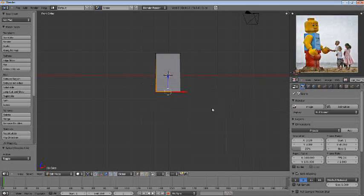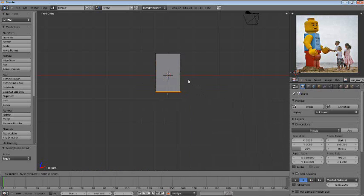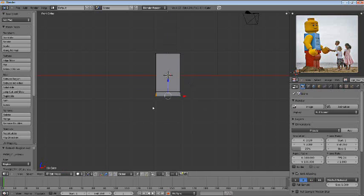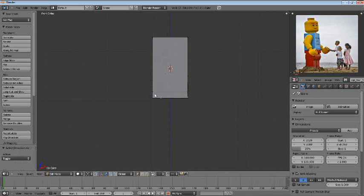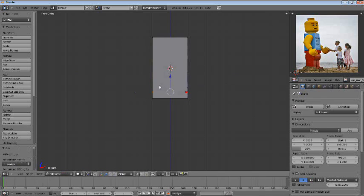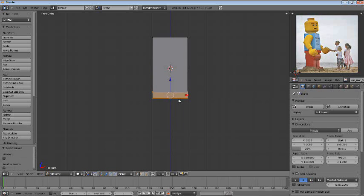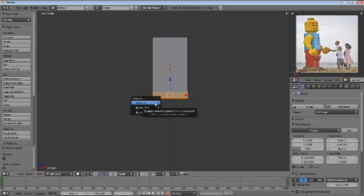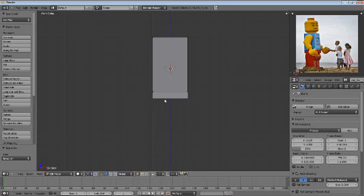Now let's box select this bottom part. Press E to extrude on the Z-axis to about there. And this part will be the beginning of his pants leg region. And then we'll go ahead and press Alt, right-click to select this loop. Press V to rip. And then right-click to cancel out the movement. Press L to select the connected piece. Press P and separate it.